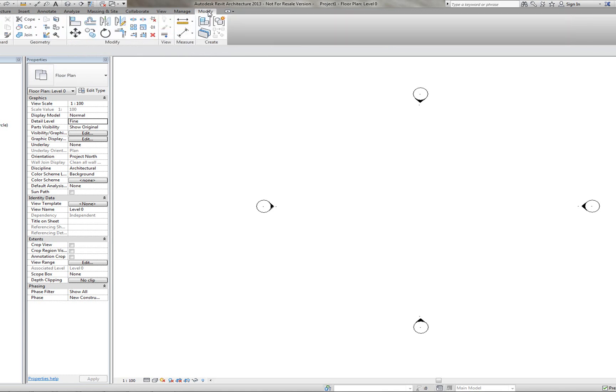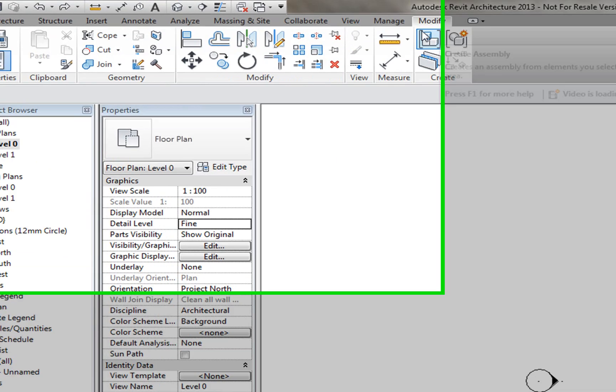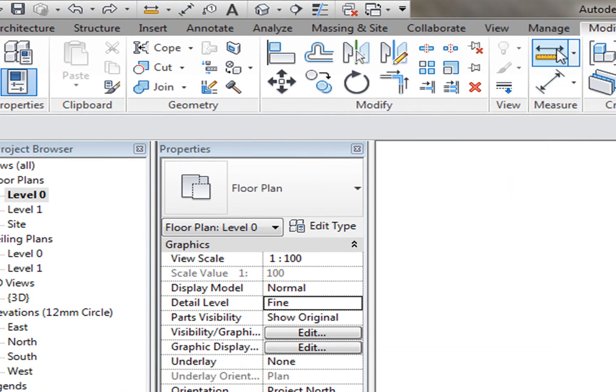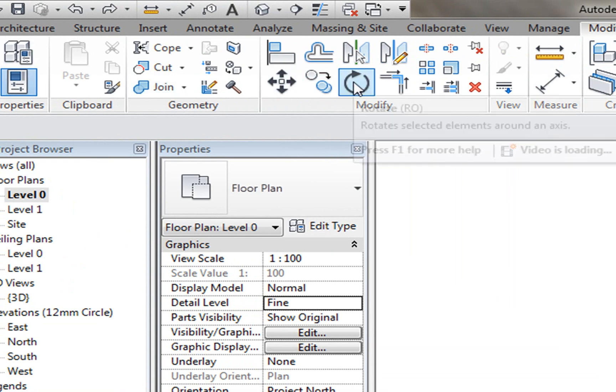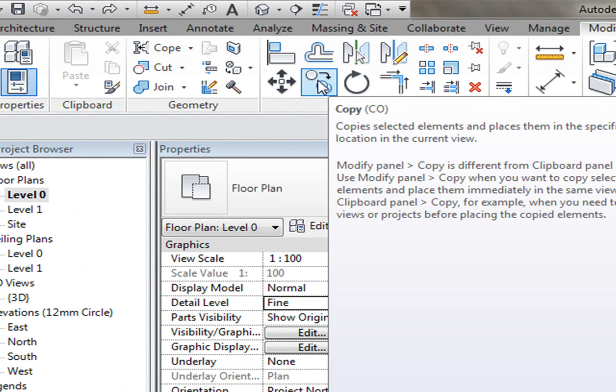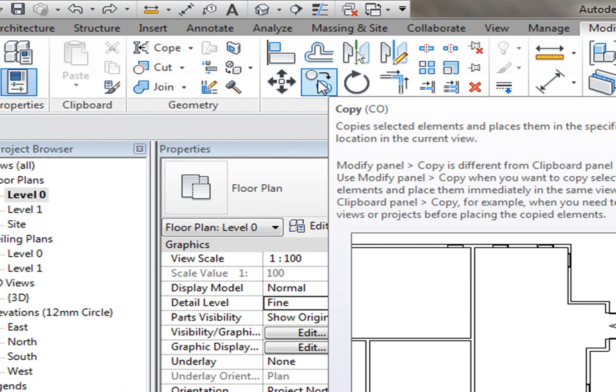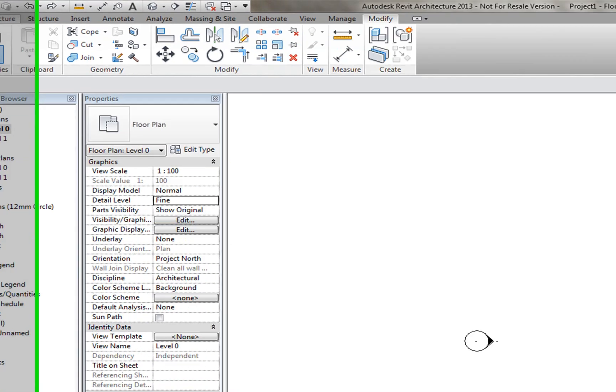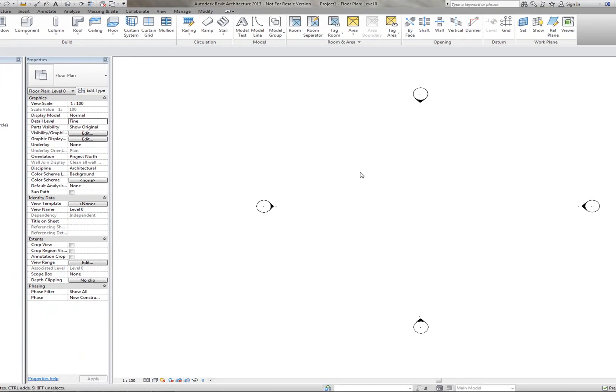The Modify tab at the top, you can see here, it's quite similar to AutoCAD. It just has your Move, your Rotate, your Copy command here. It's quite useful if you've got a 2D drawing. And that's it for the user interface.